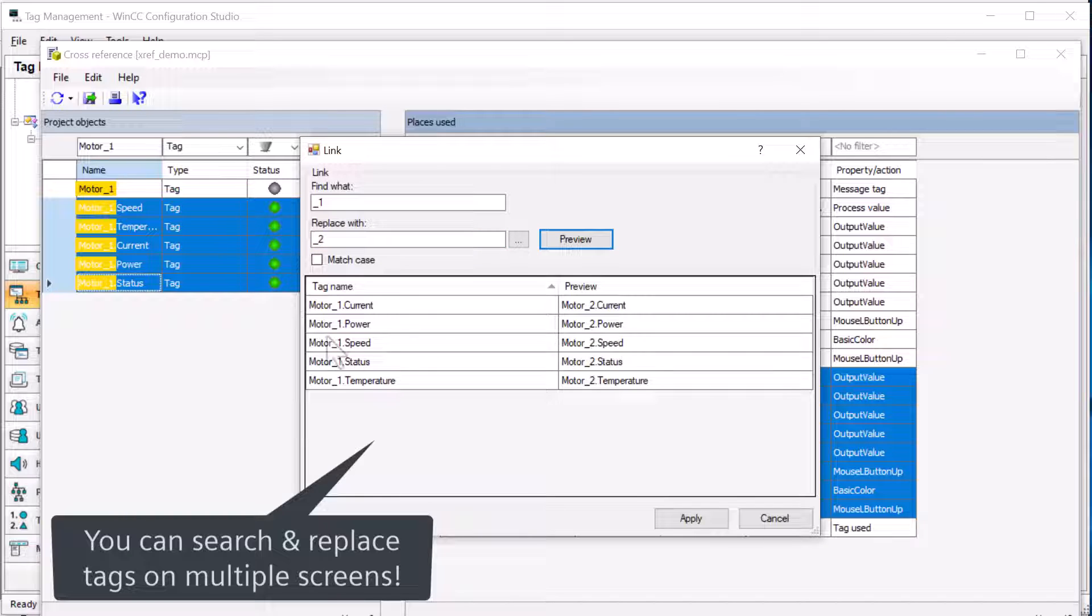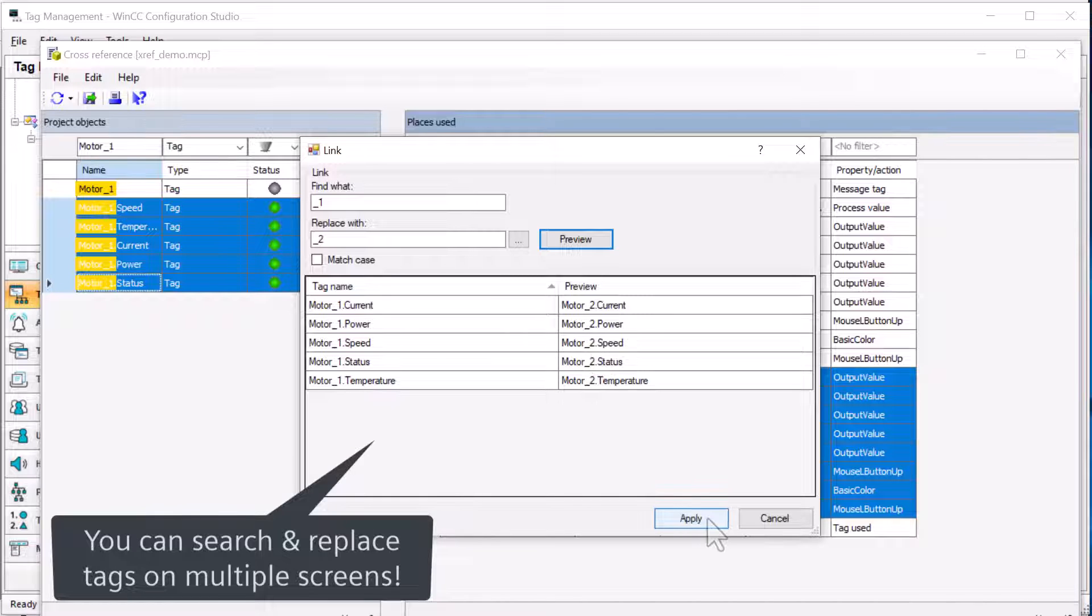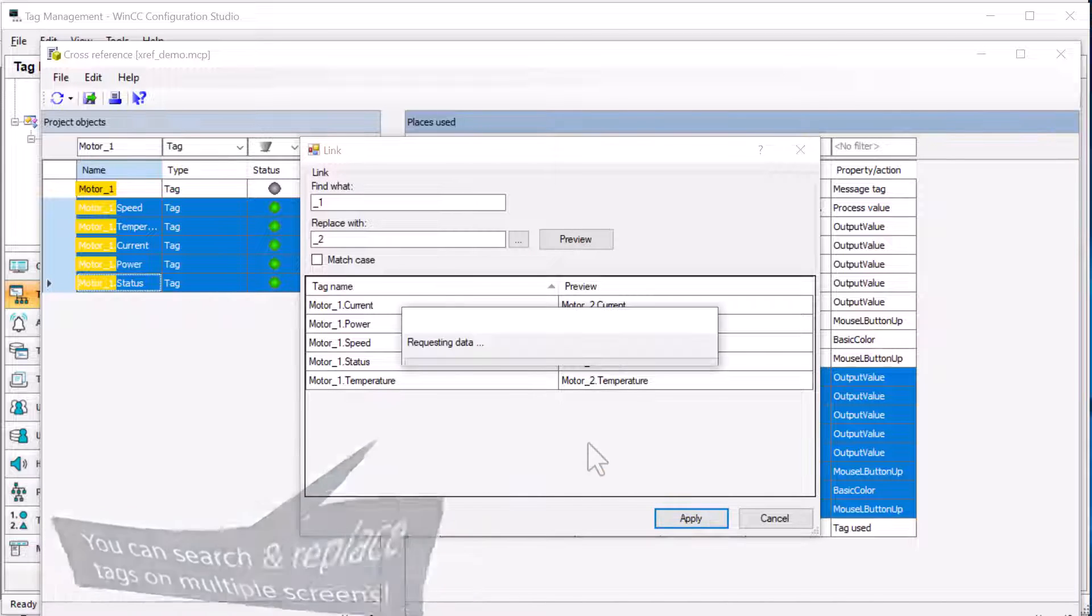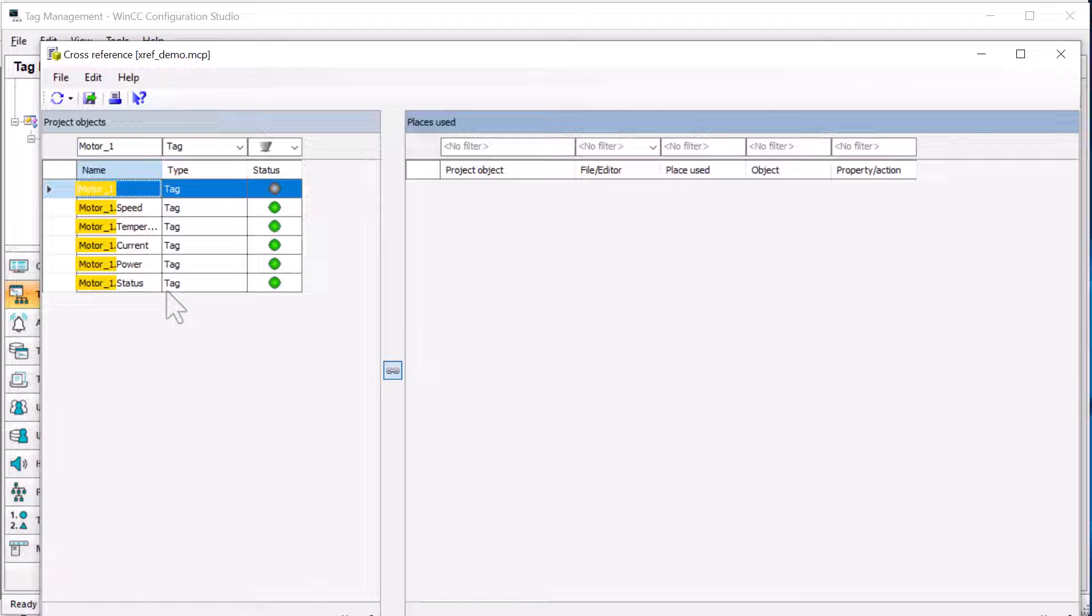I'll hit preview. You can see that it's going to find those instances, change them over to motor two. I'll just hit apply. And now it's updated our data.